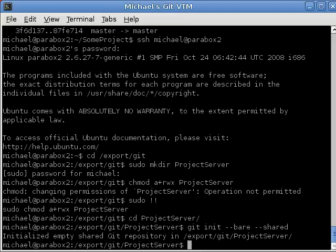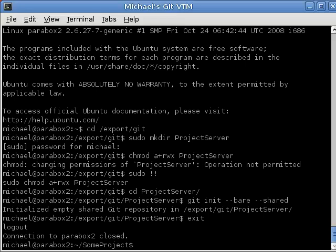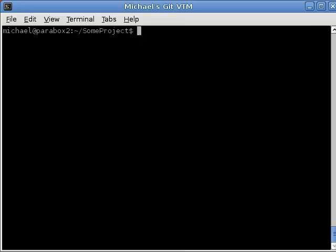Created an empty shared repository in export git project server. And, now we're ready to go. So, let's exit this SSH session. Clear the screen. And, now we can add a remote server that we're going to push to.